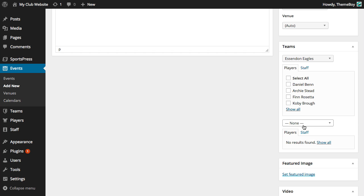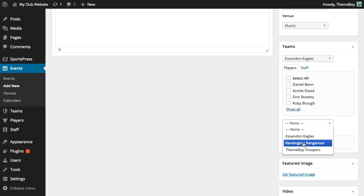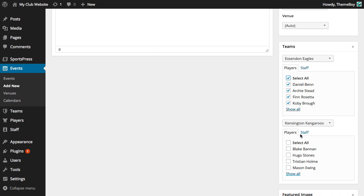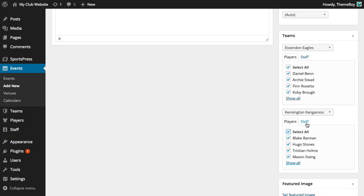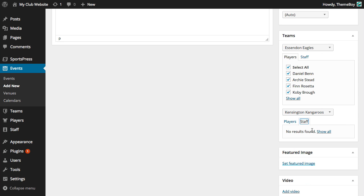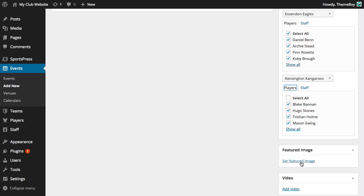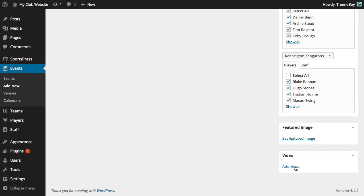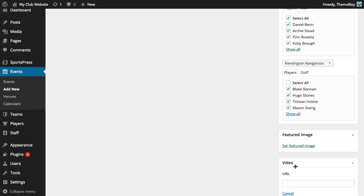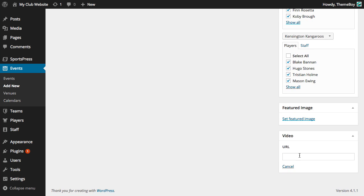Let's select a few more players so each team has an equal number of players. Click on the Staff tab to select our staff members for each team. We can select a featured image, but this will only work for WordPress themes that support this. Of course this won't be a problem since we're using the SportsPress compatible rookie theme. We can also add a video which will be displayed at the very top of the event page. Let's go ahead and paste a link from YouTube.